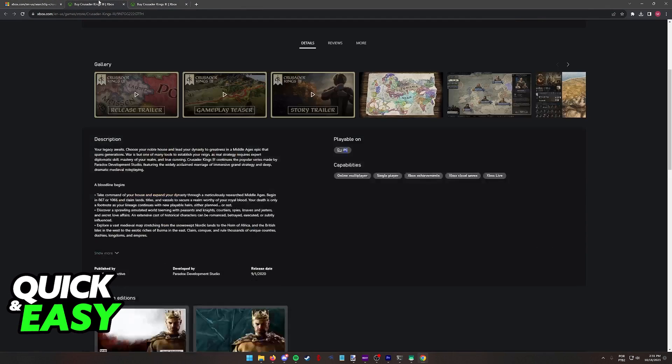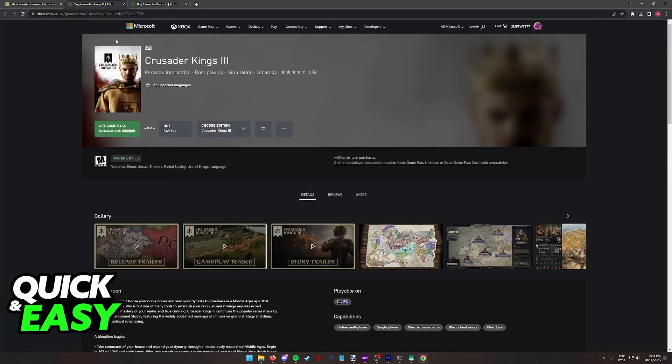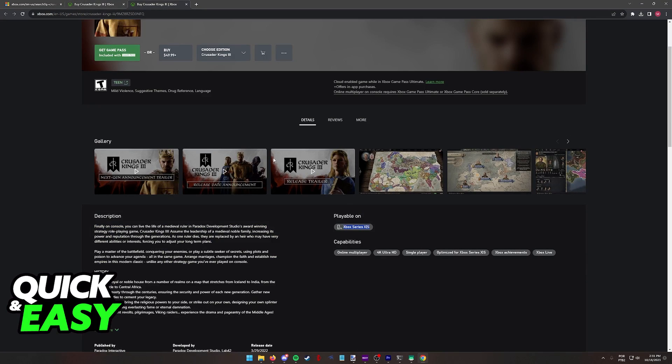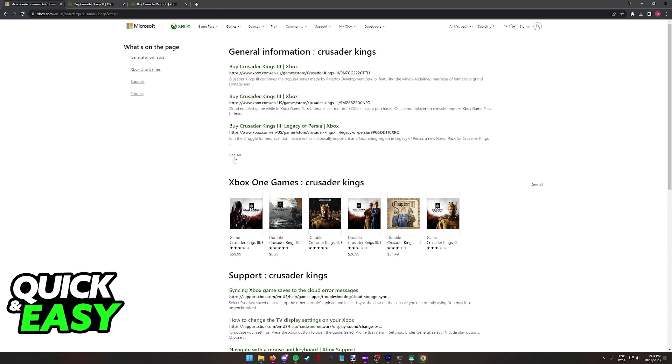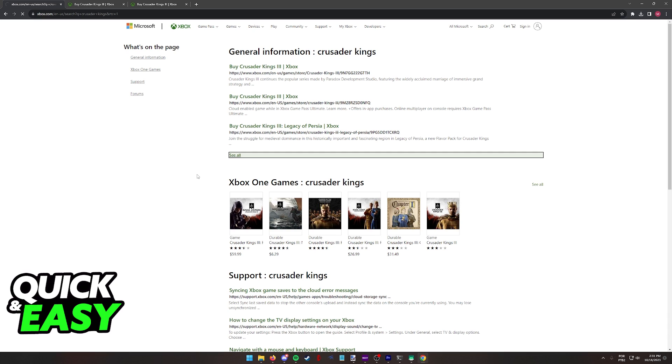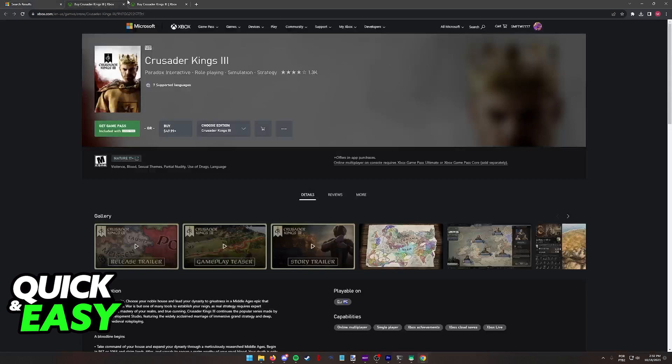So let's focus on these two editions, the PC one and the Xbox Series X or S one. If you browse through all of them, you will not be able to find an Xbox One version of Crusader Kings 3, but that is okay.